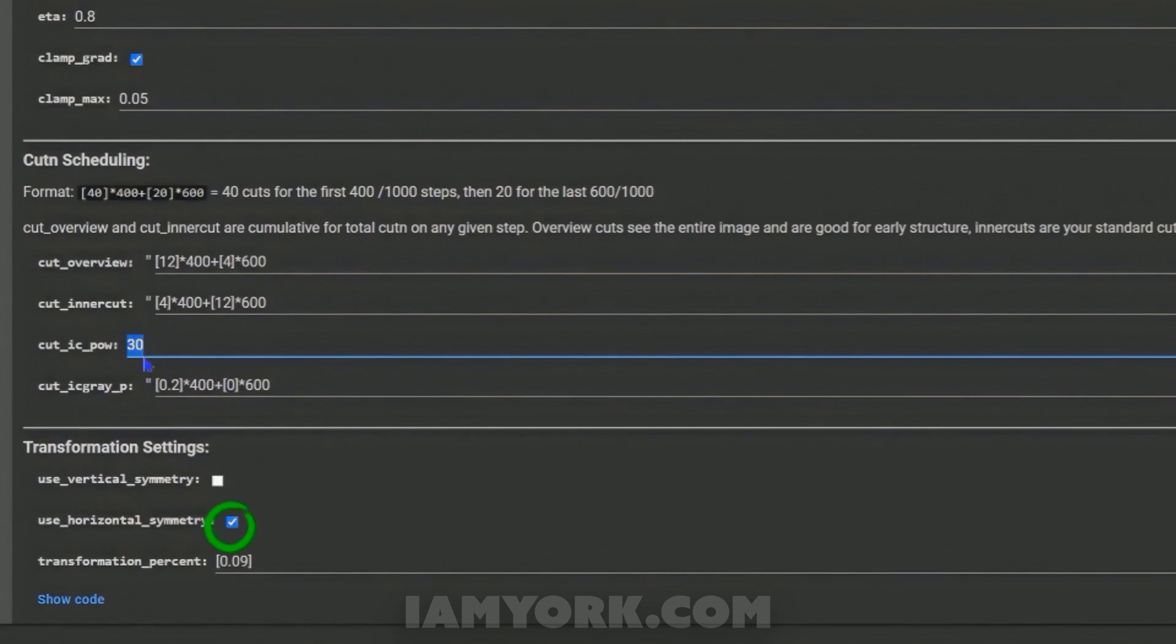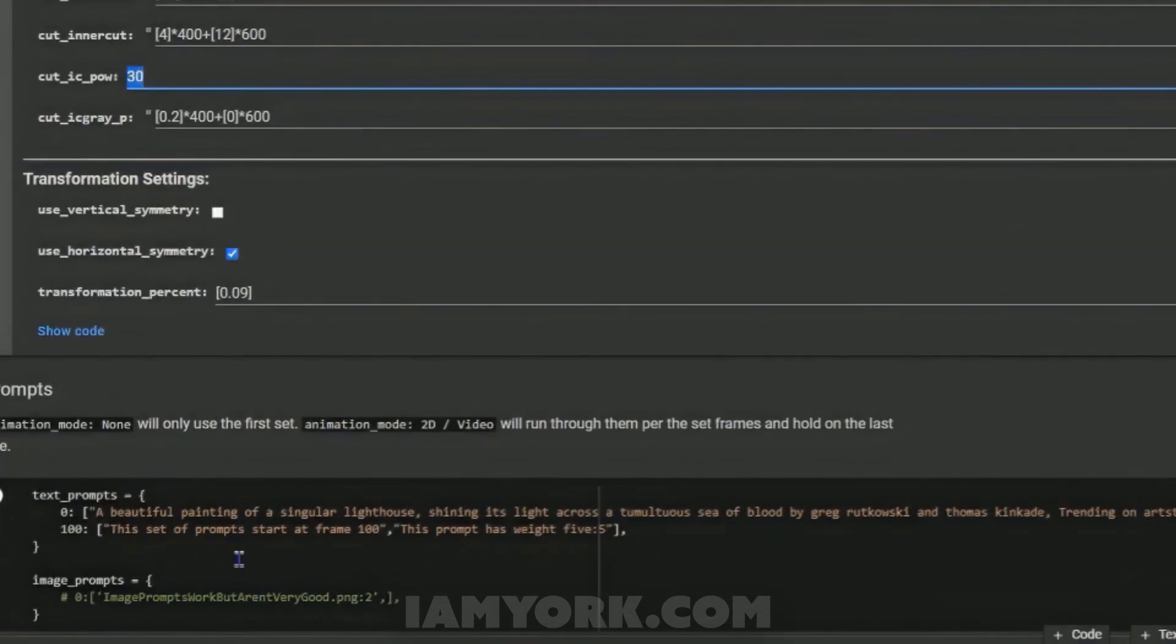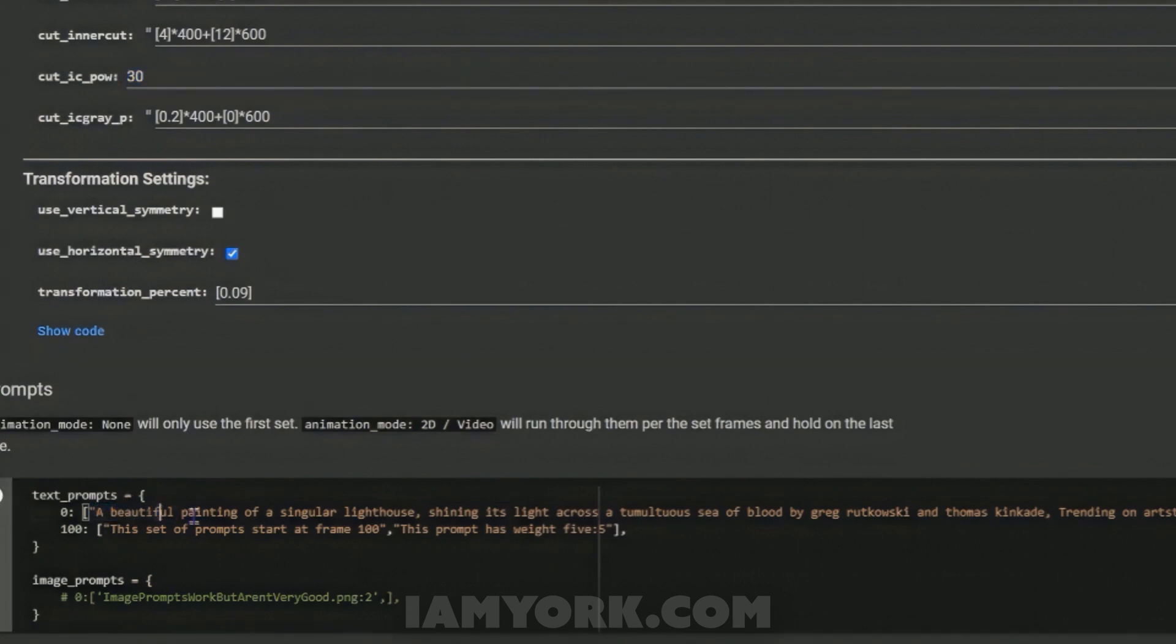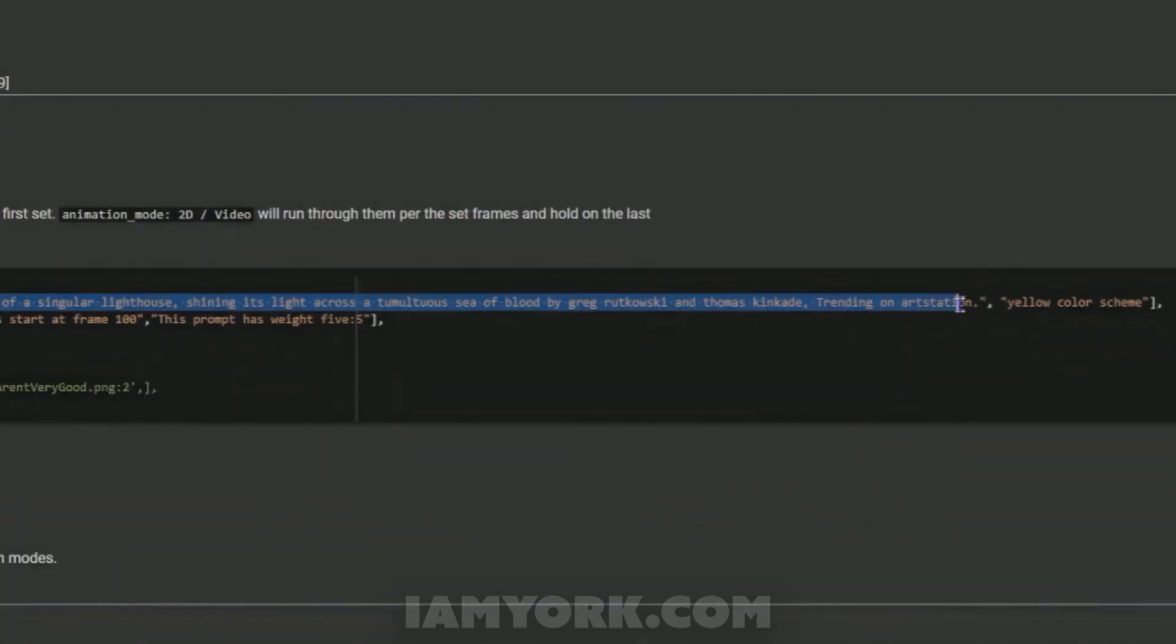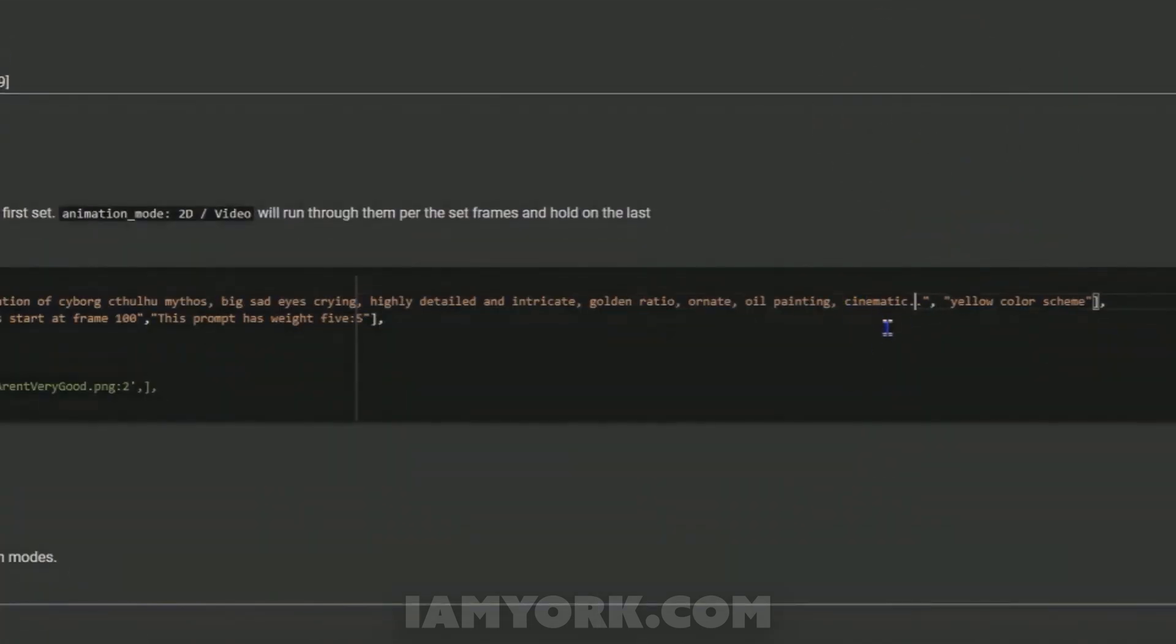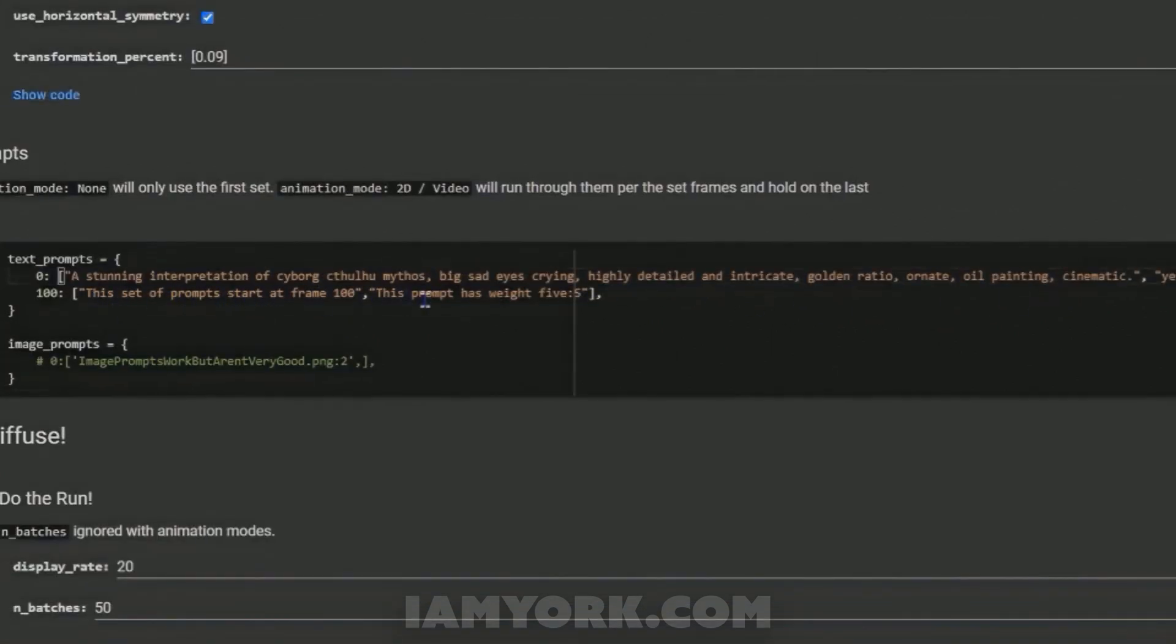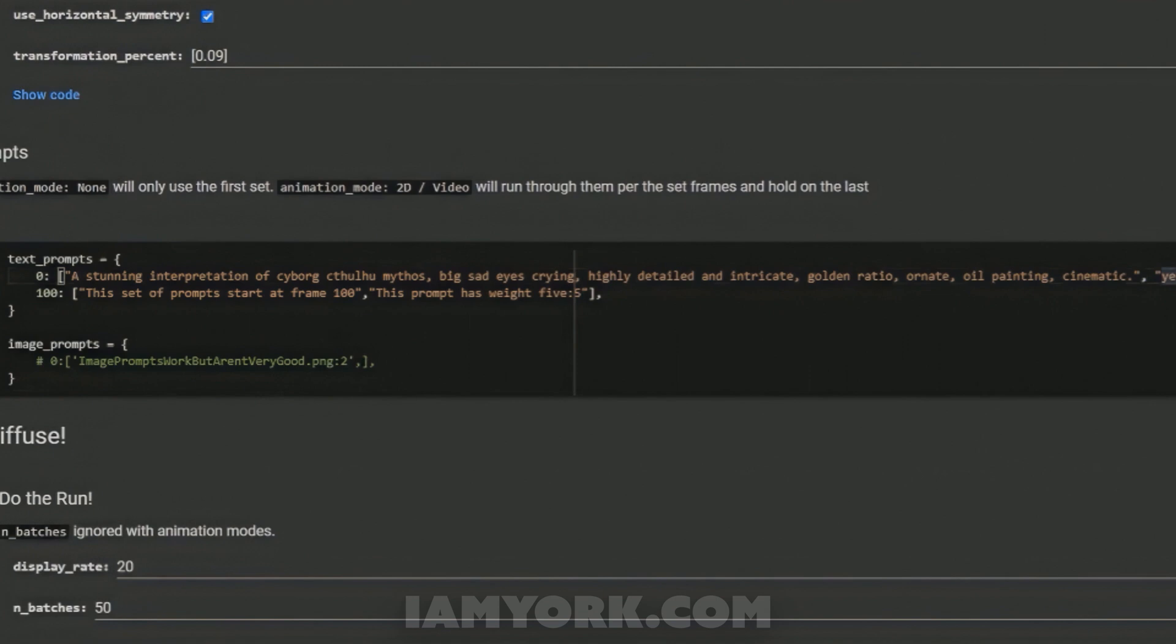And let's say we go here and go down to here. I've changed cut AC pow to 30, and of course I have ticked the box for. Here is the default prompt: a beautiful painting of a singular lighter shining across, etc., trending on Art Station, the typical boring nonsense. I have written in my own: a stunning interpretation of a cyborg vulture, etc.